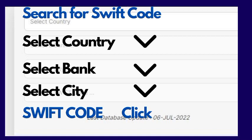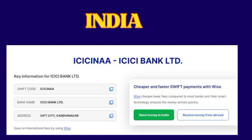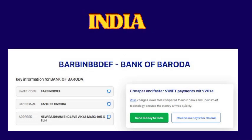For example, let's say India — ICICI Bank. Country is selected, bank is selected, city is selected. Click there and you get the results. You will get the full details: the SWIFT code, the bank address, everything. Save this, note it down, and use it. You can do this for Bank of Baroda, State Bank of India, and so on.